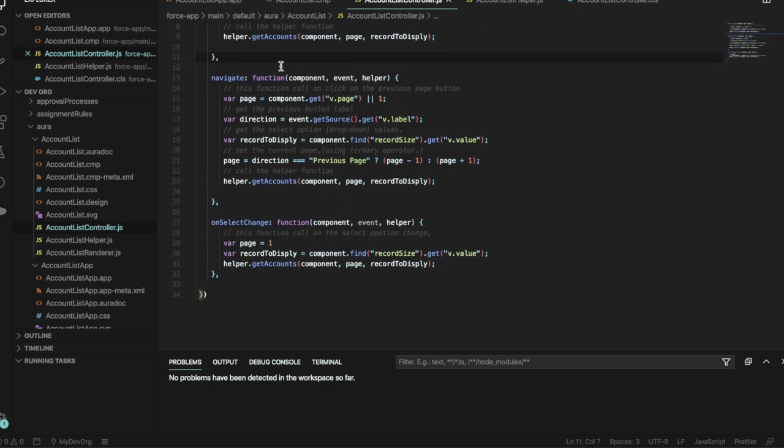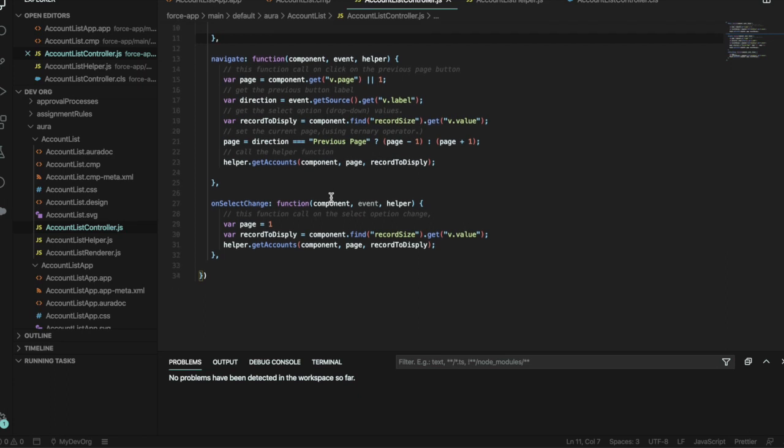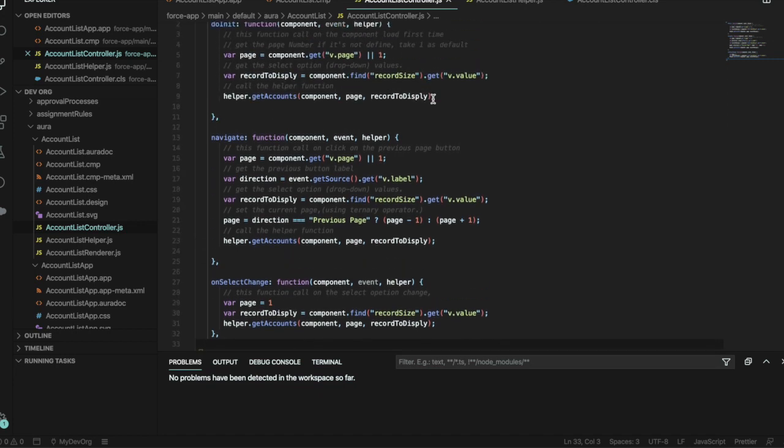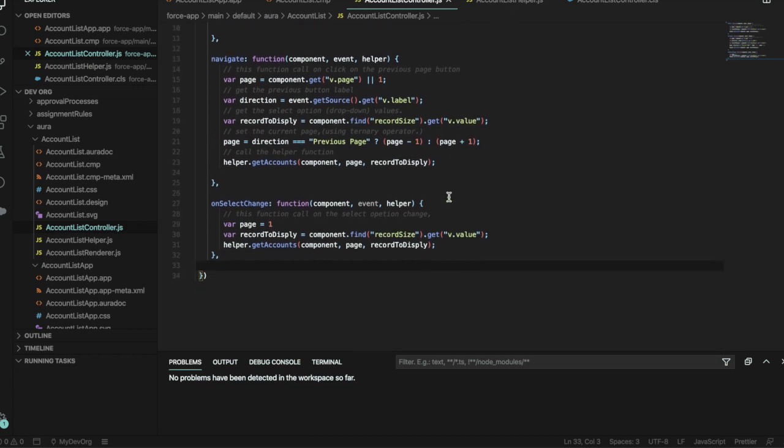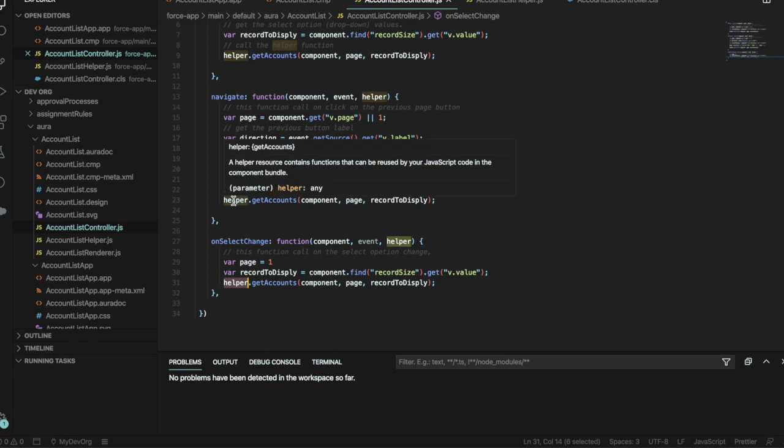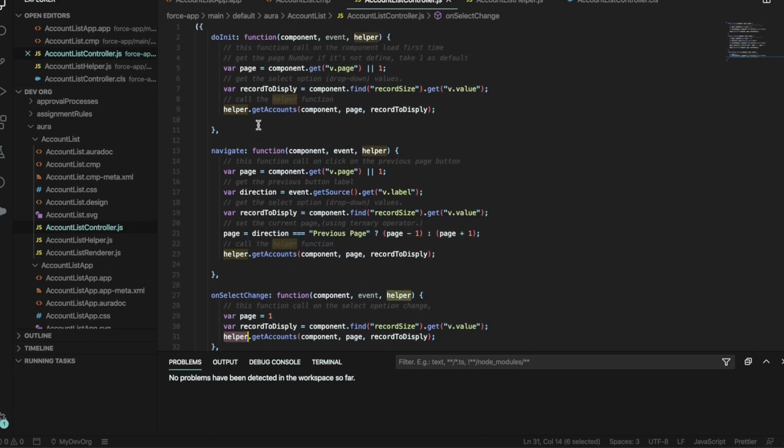We've added the navigate part, so that's to do with clicking the pages and showing the next set of records. And then onChange, so changing the amount of records that you want to find. As you can see, onChange, onSelectChange, and navigate, and doInit all use the getAccounts.